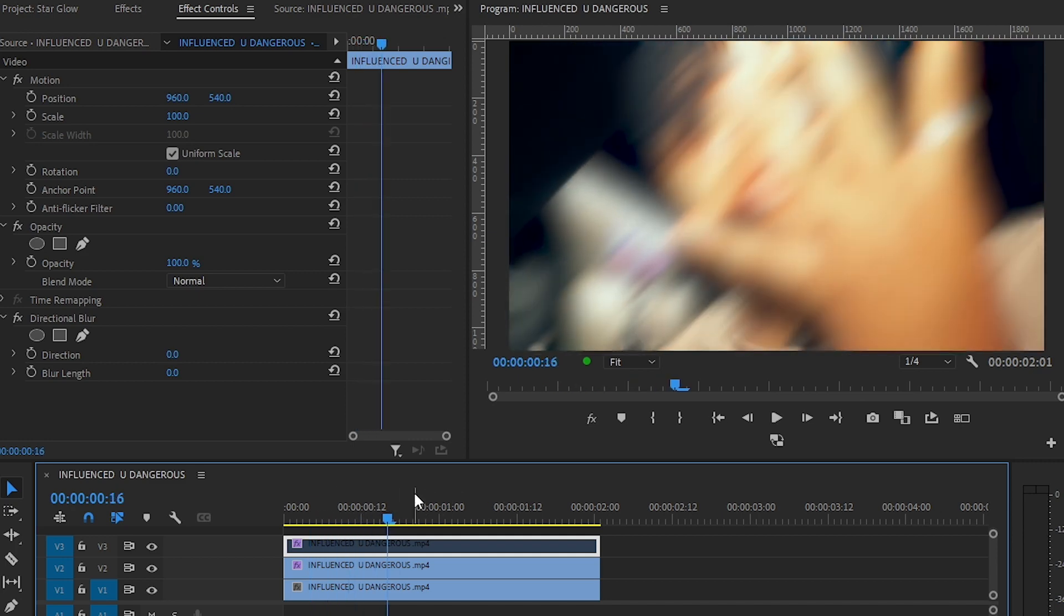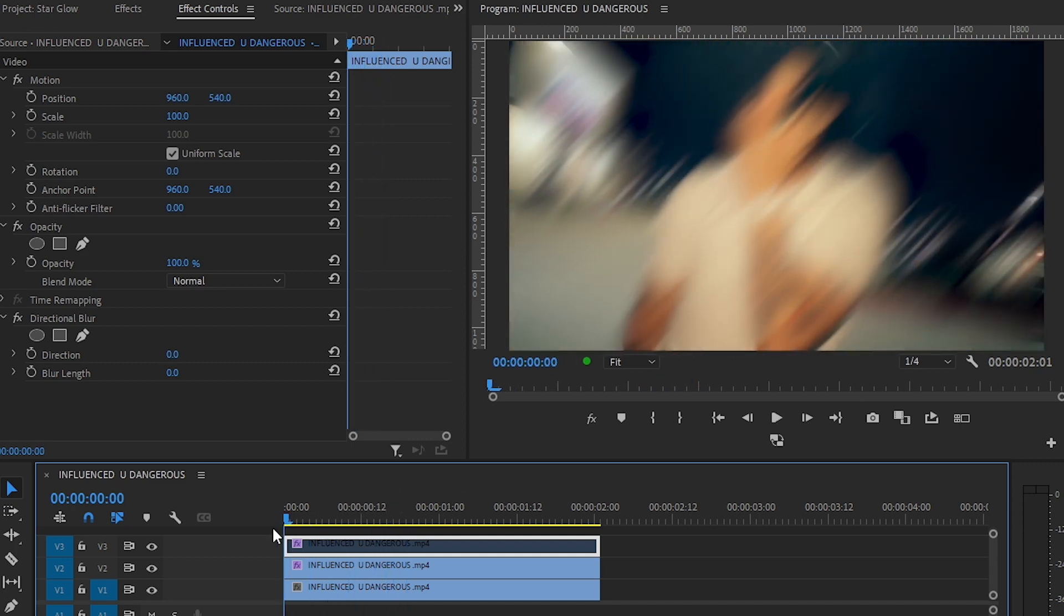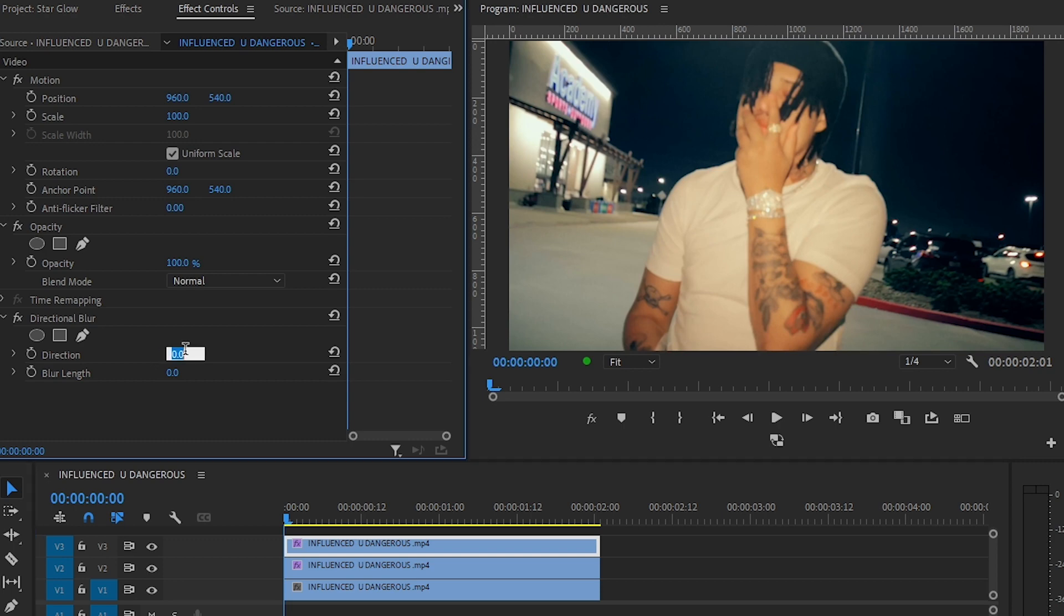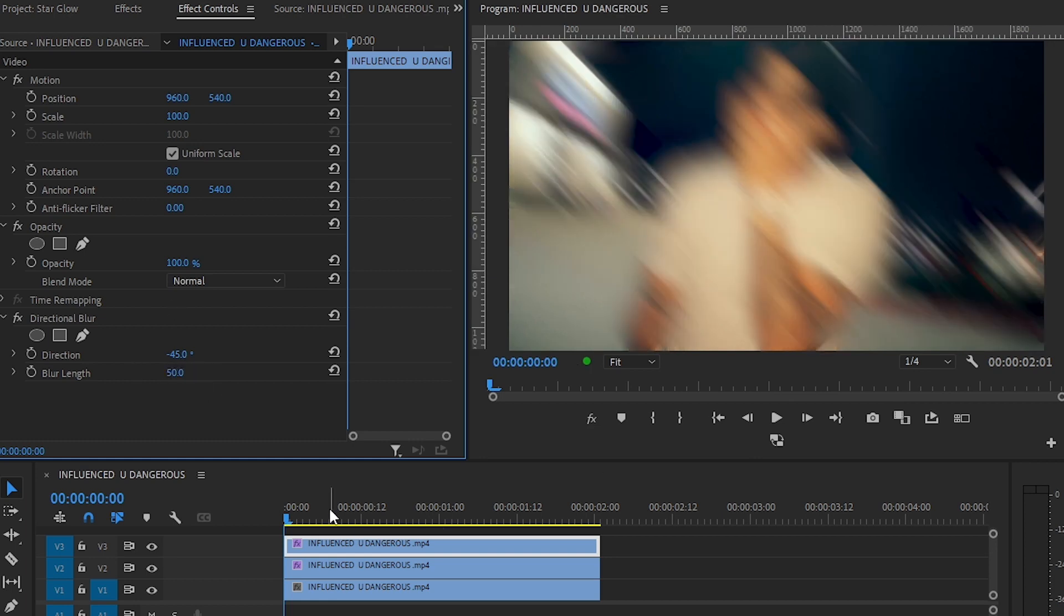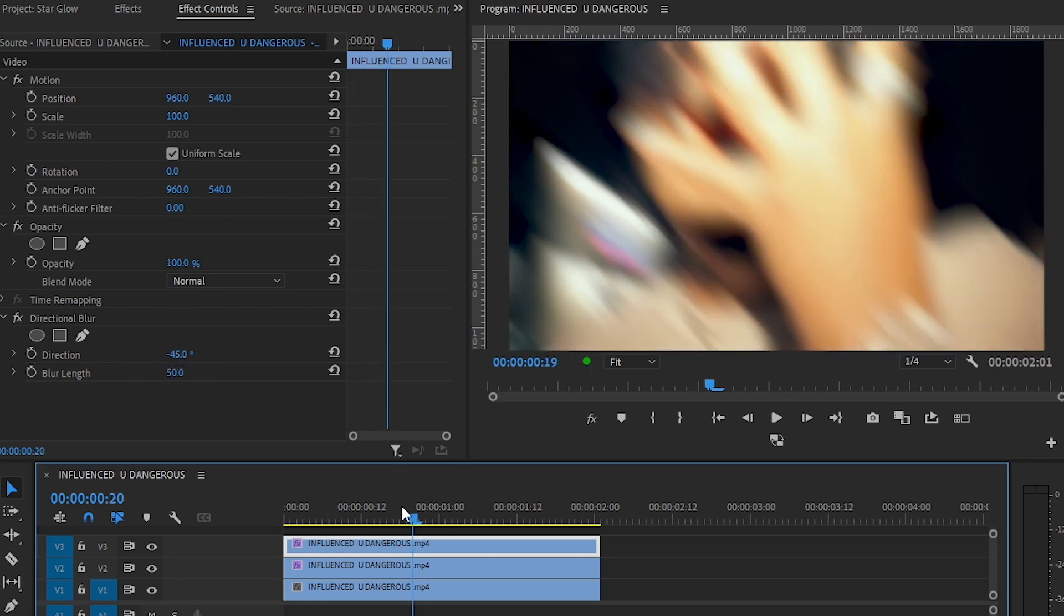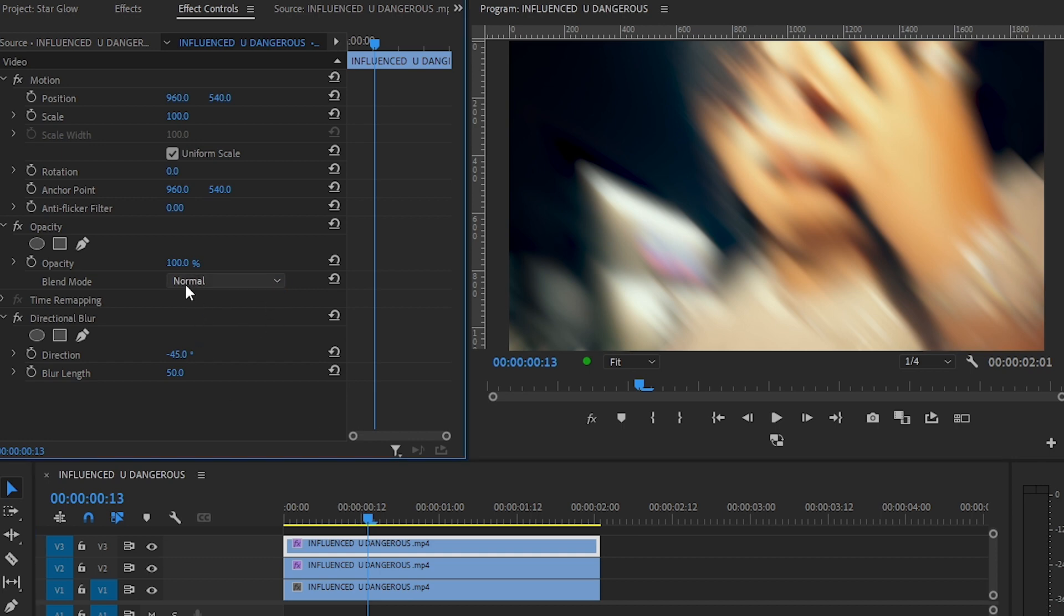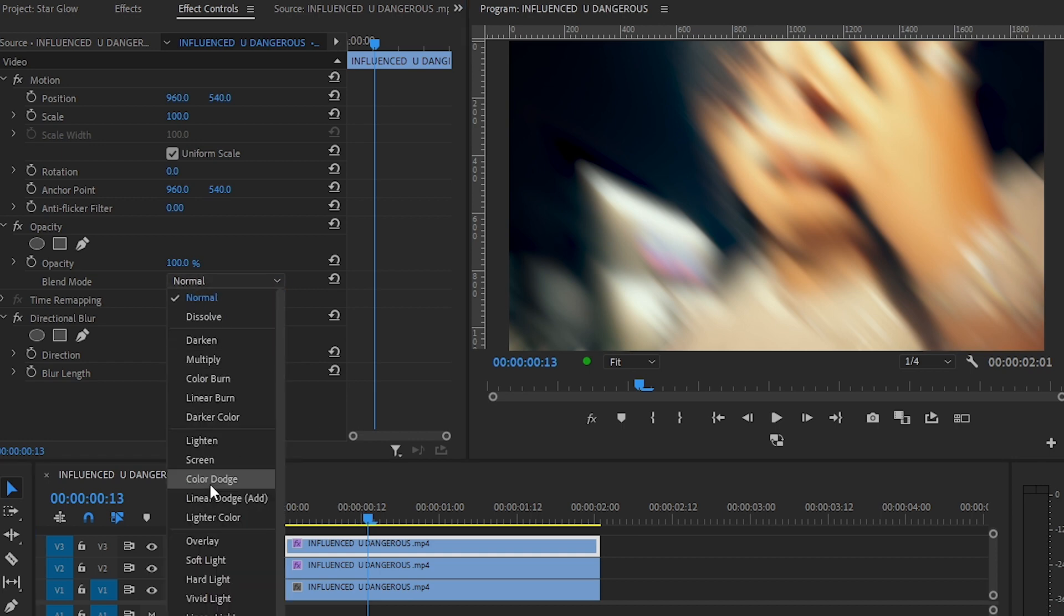Now in the top layer, set it to minus 45 and set the blur length to 50 again. So you have your effect looking like this. And now set the blending mode to screen.